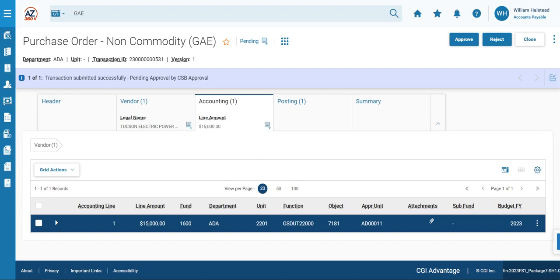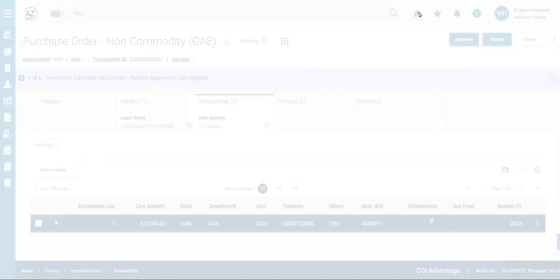We have encumbered a GAE. To go back to the home page, we will click the home icon.